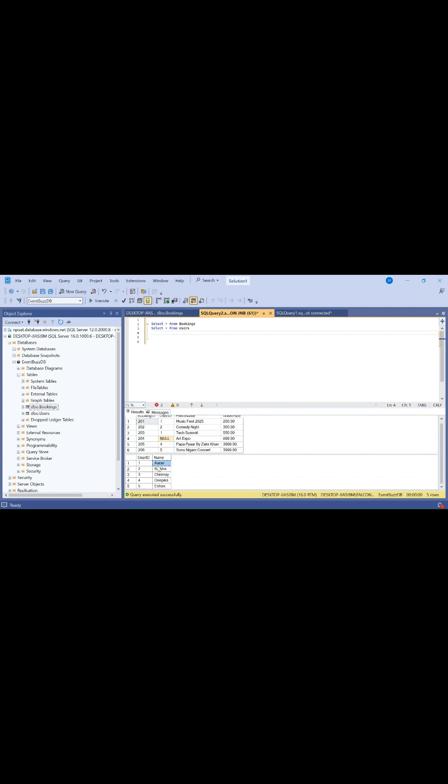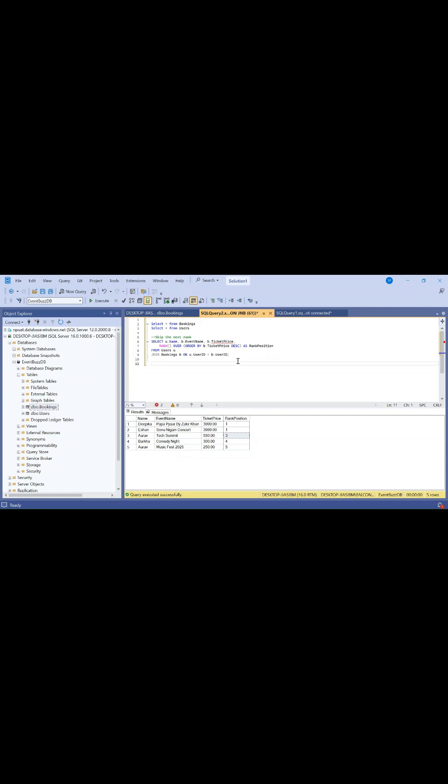Let me execute this query again. Here you can see what this query is doing - this query ranks users based on their ticket price in descending order.